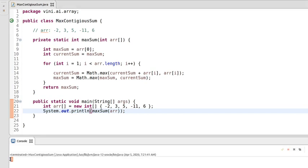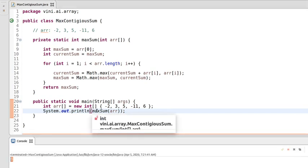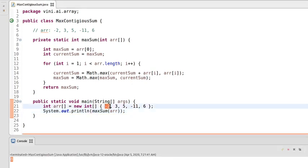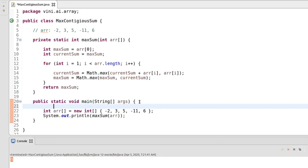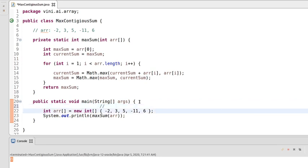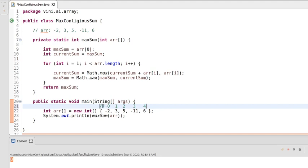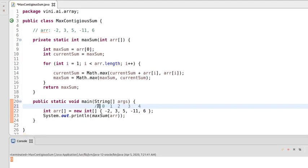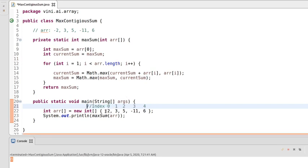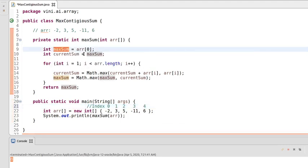We're getting 8 here. Let's check whether this 8 is valid or not. We are assigning the 0th index value — let me give you the indices: index 0, index 1, index 2, index 3, index 4. We're assigning the 0th index value to maxSum.